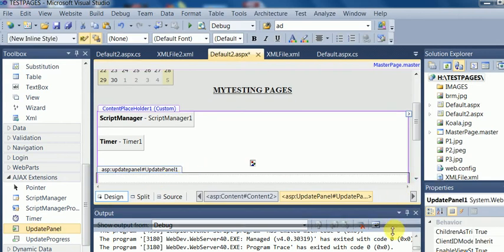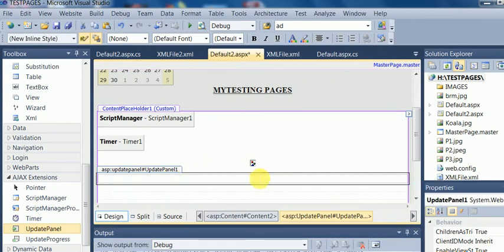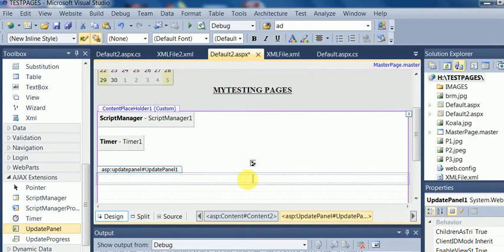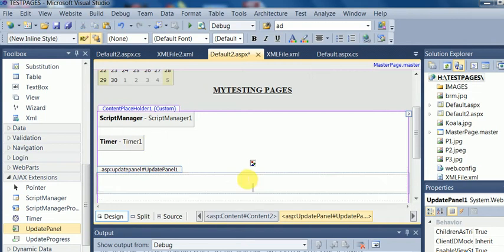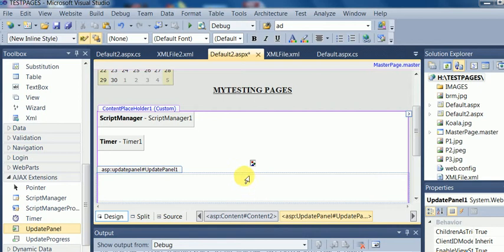I will just drag and drop both the things within this UpdatePanel. Then, the portion of this UpdatePanel will be posted to a server and the refreshing will be occurred on this area only. The other area of the pages will not be sent to the server.